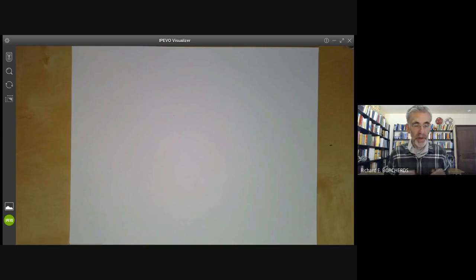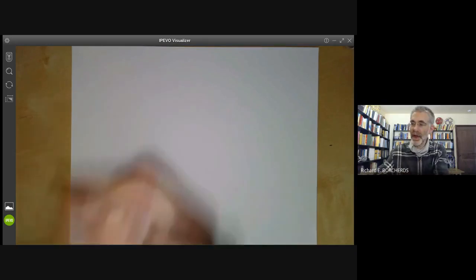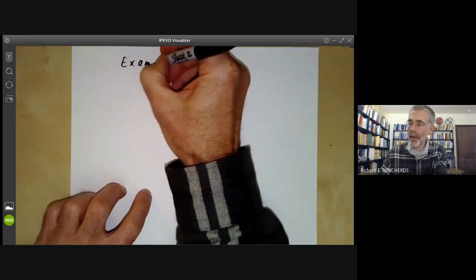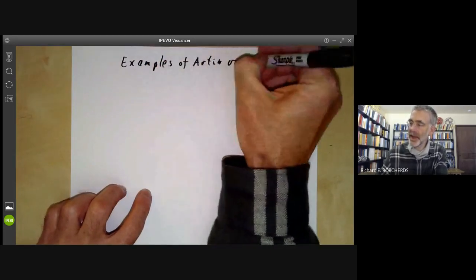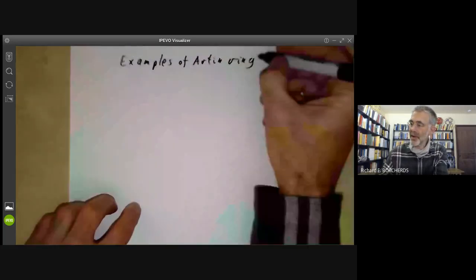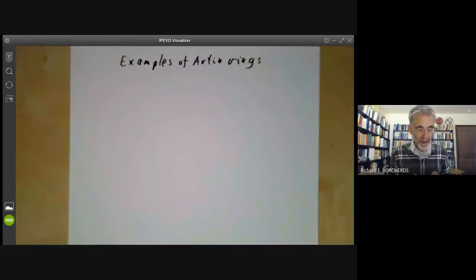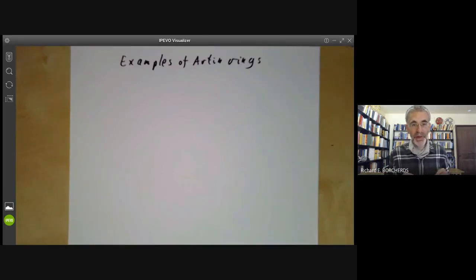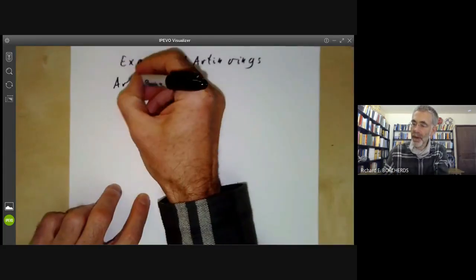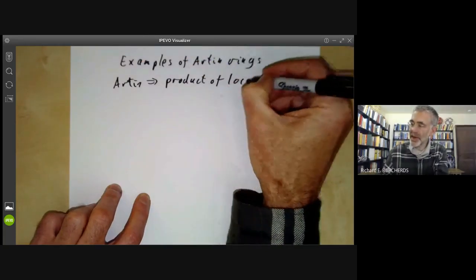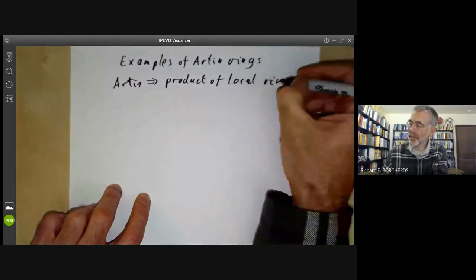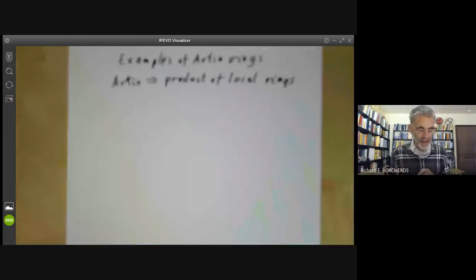This lecture is part of an online commutative algebra course and will be about some examples of Artinian rings. Last lecture we had a theorem saying that Artinian rings are Noetherian, and we also showed as a consequence of the proof that any Artinian ring is a product of local Artinian rings, which makes them particularly simple to study.